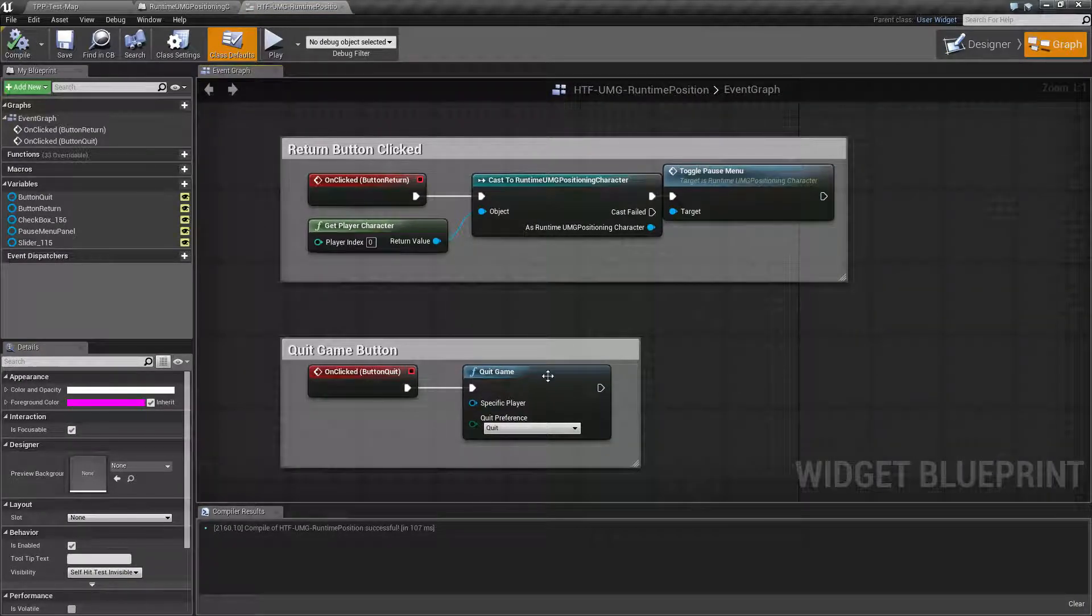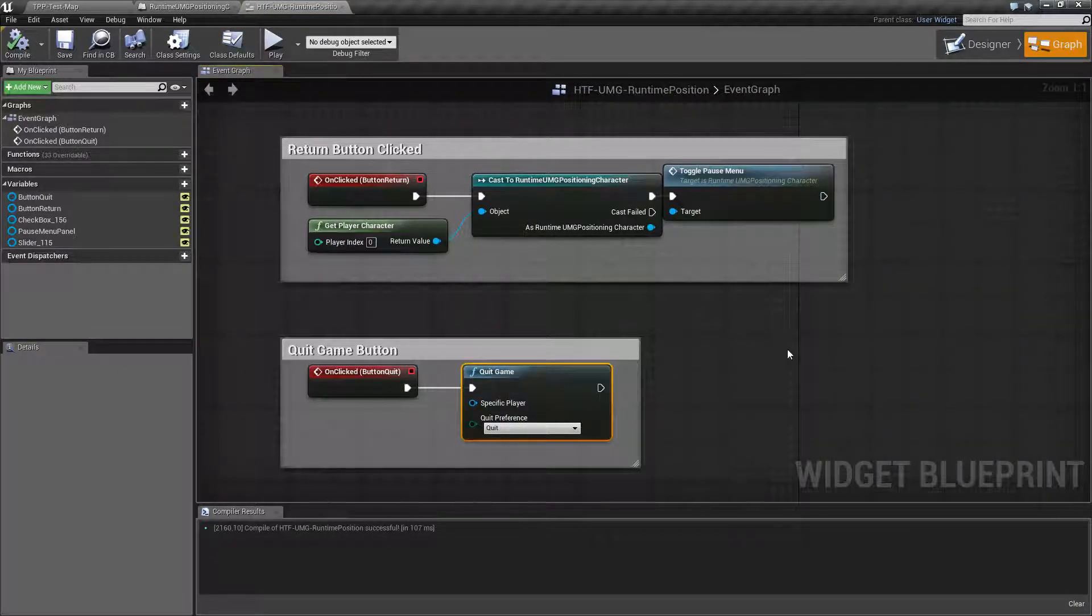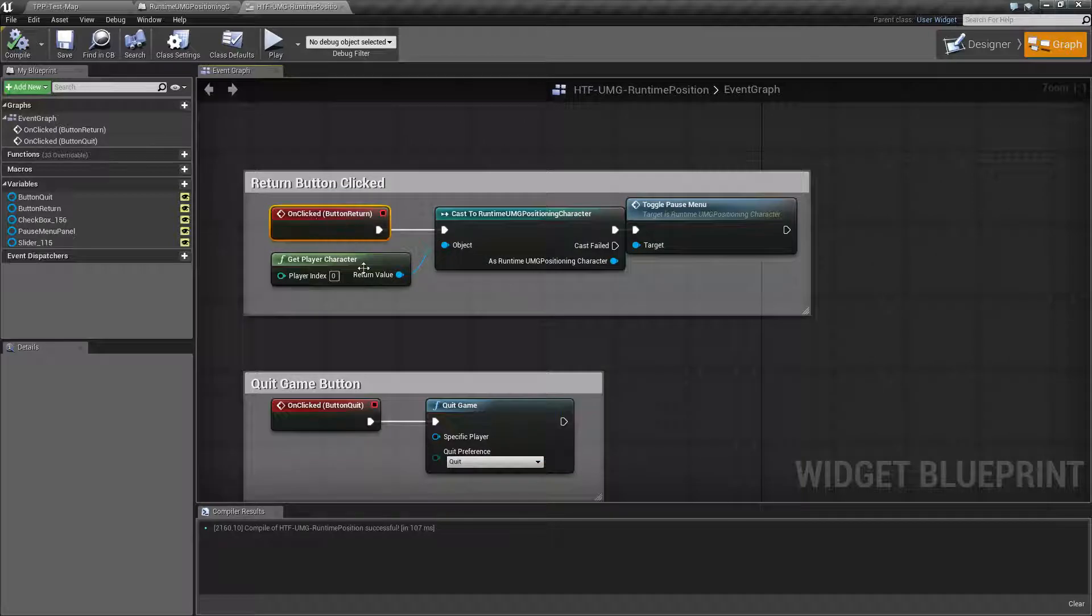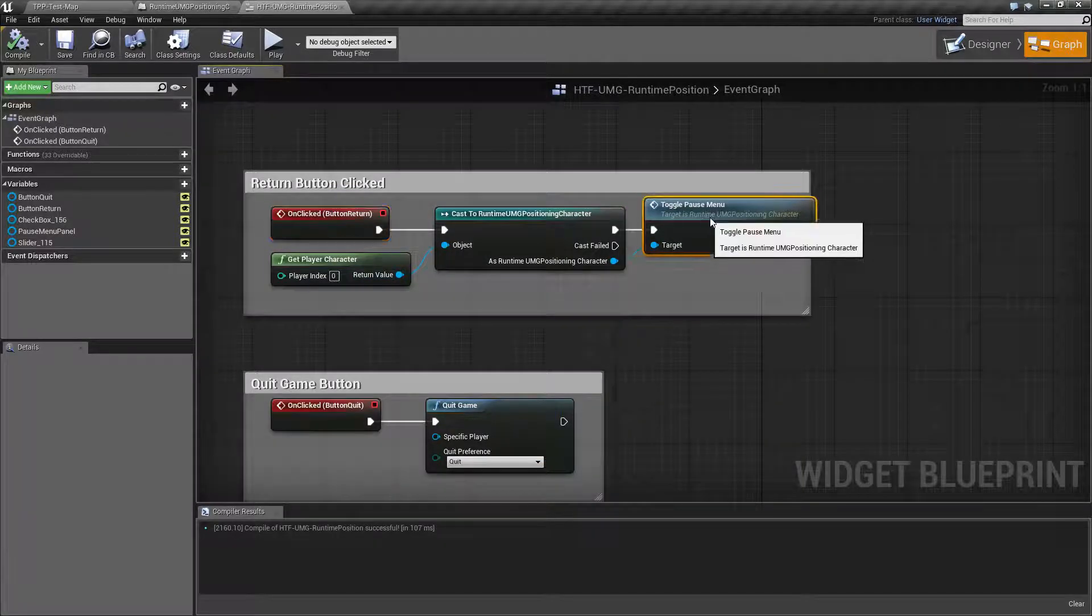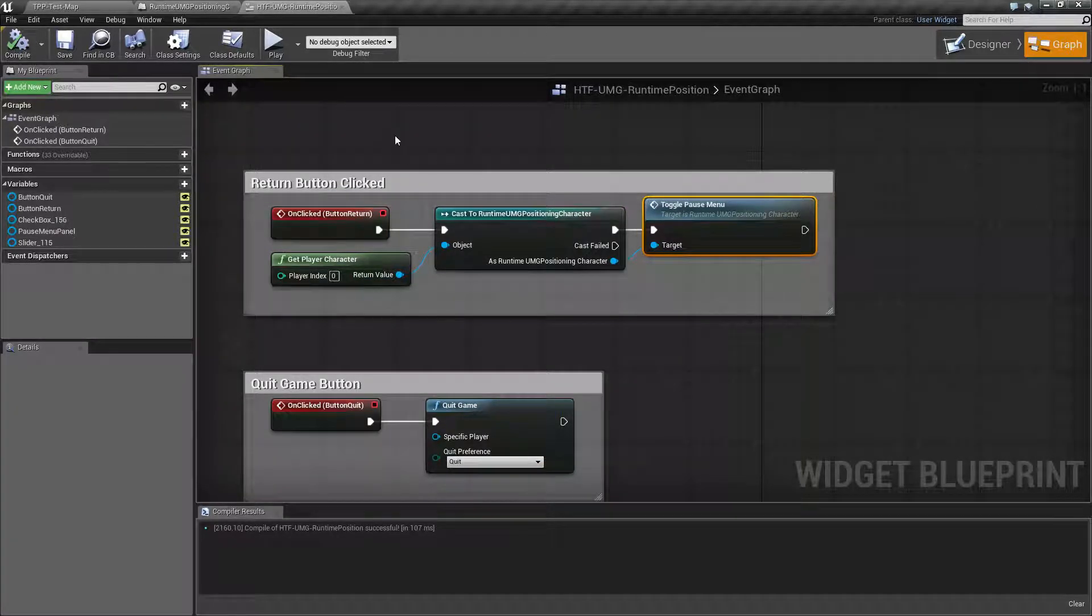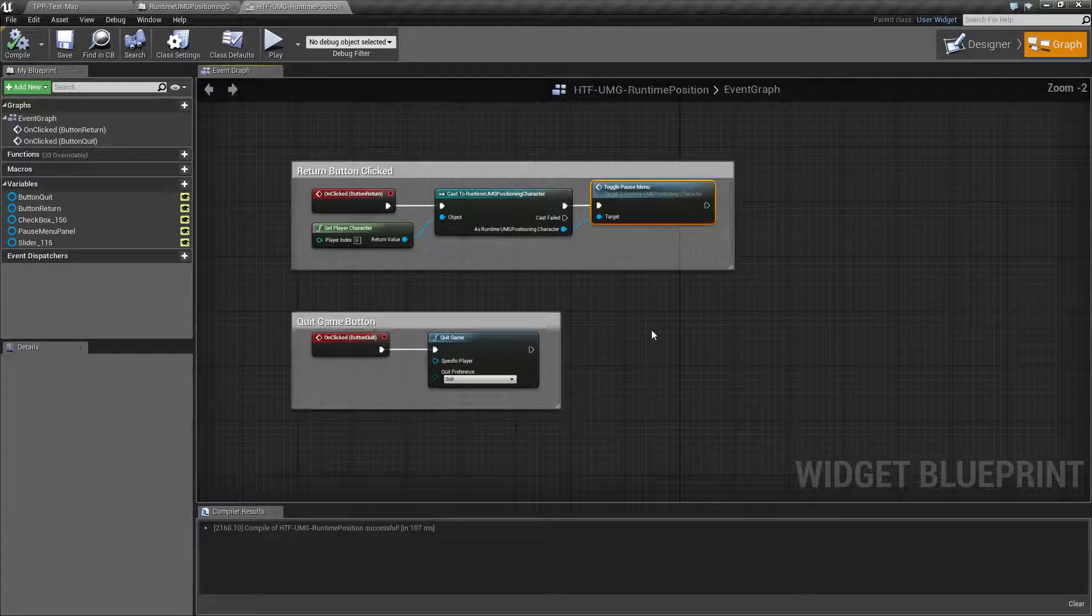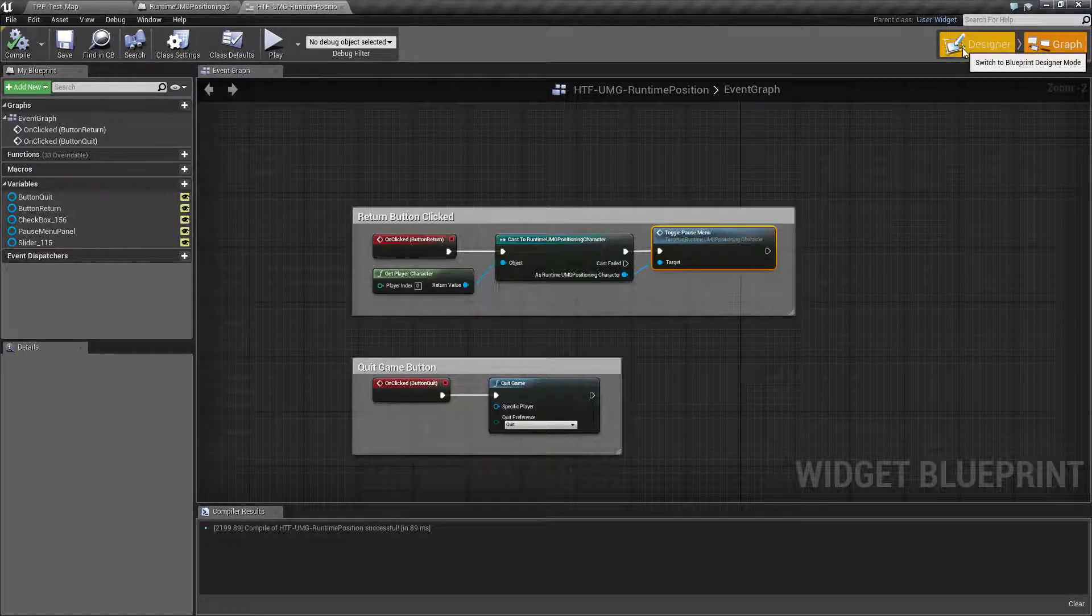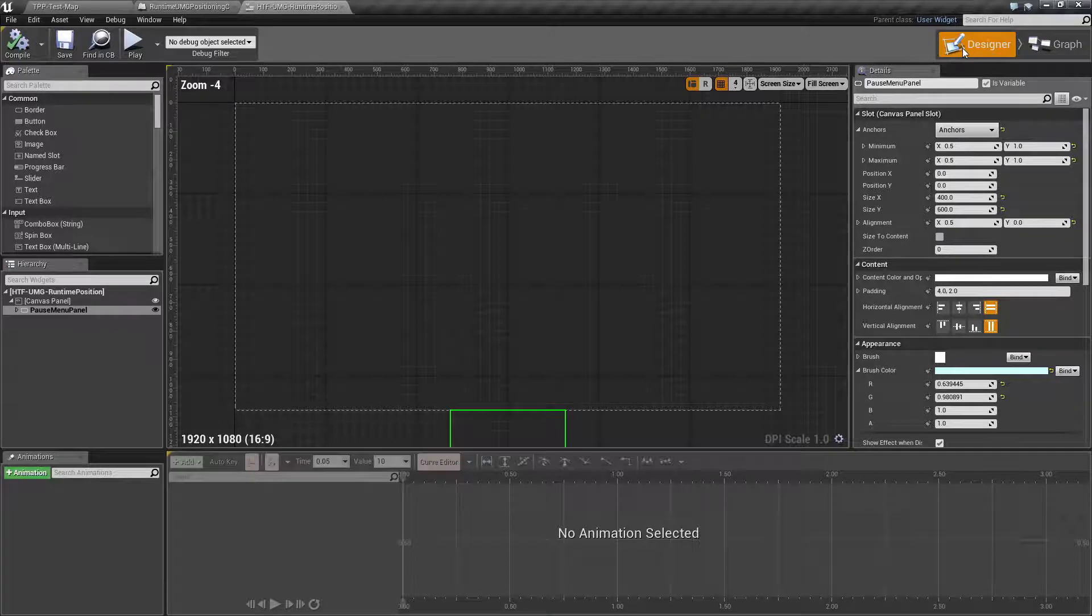So let's actually go through our widget itself and you'll notice I have almost no code here. Basically when you quit the game, it quits the game and then when you click the return button, it's simply calling the pause menu that is inside of our player character. That's it. There's nothing else inside of our widget. It's for display purposes only right now.